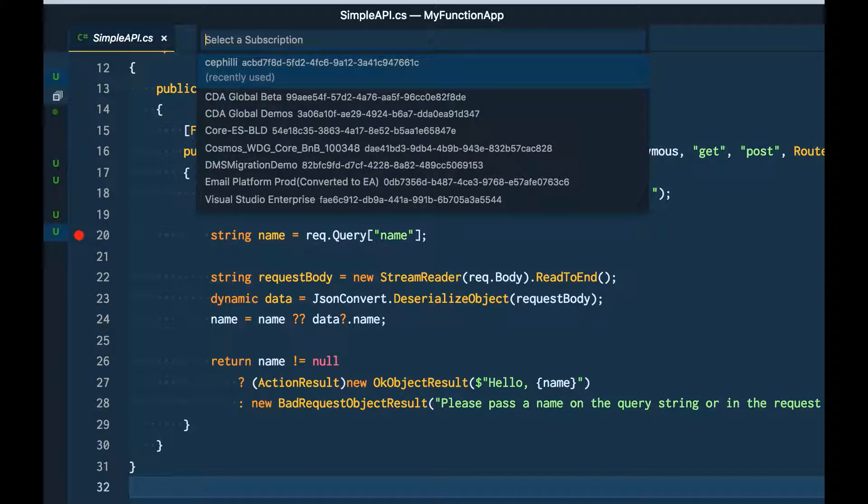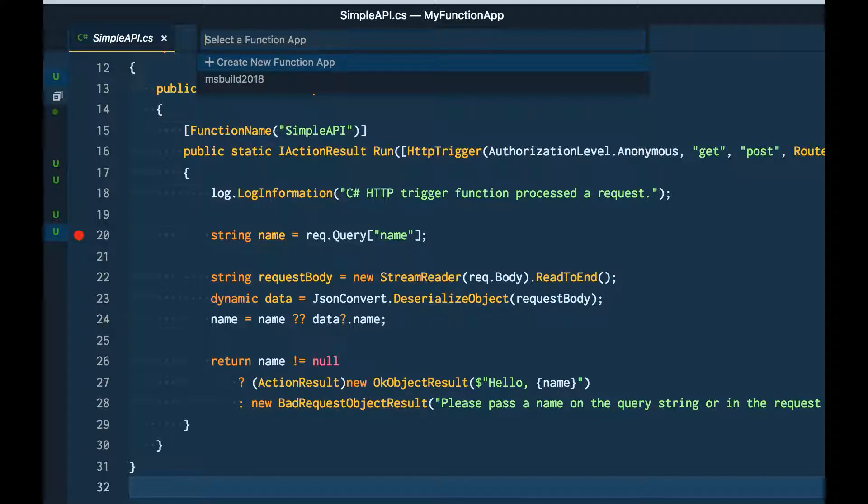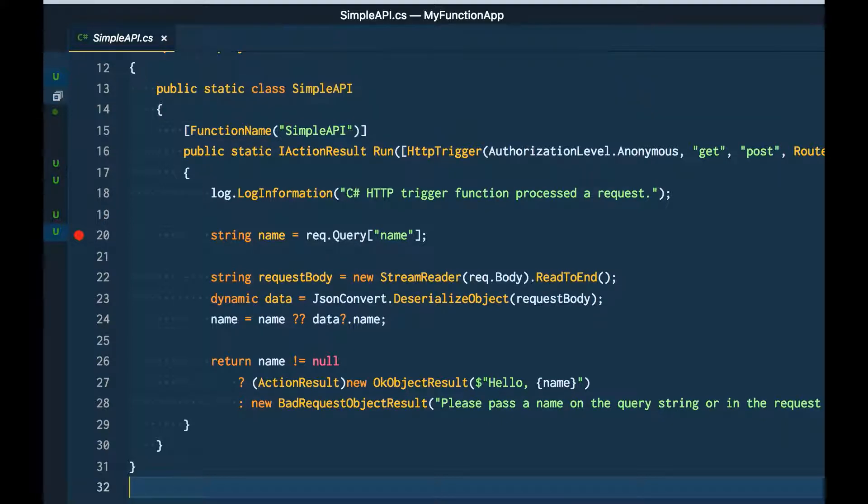Next, I'll have to select my Azure subscription. I'm going to select one. Next, it's going to ask me to select the Azure Function app that I want to deploy to in the cloud. I'm going to decide that I want to create a new function app.